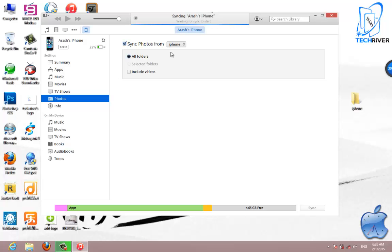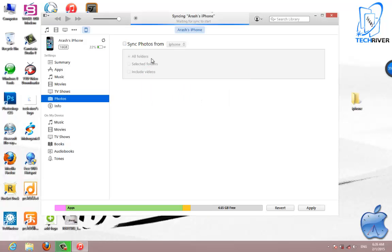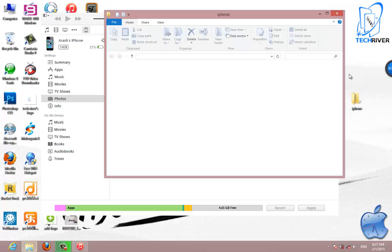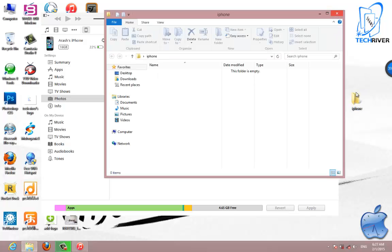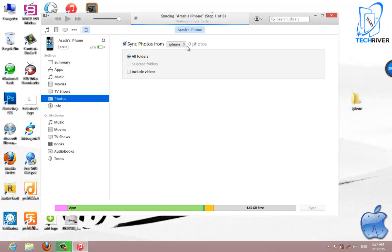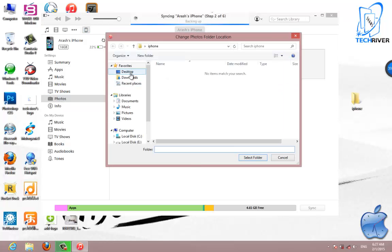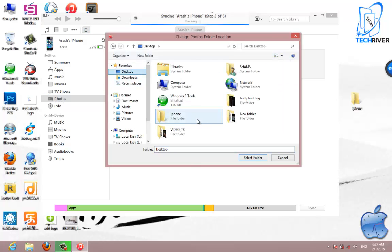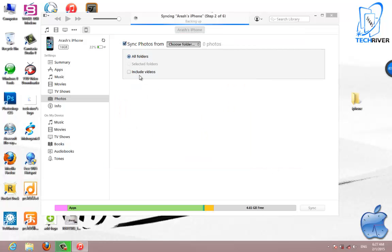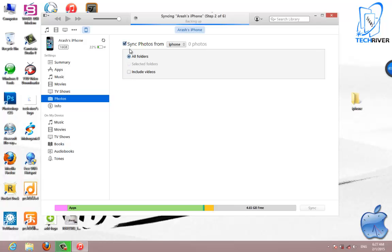To remove photos, create a new empty folder on your computer desktop like this. Then choose this folder and select the folder which you created on your desktop in iTunes.